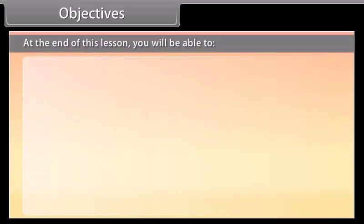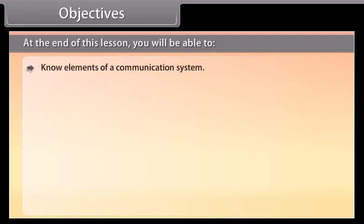At the end of this lesson, you will be able to: know elements of a communication system, and define basic terminologies.